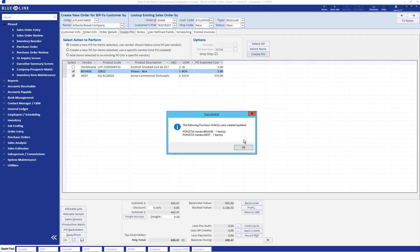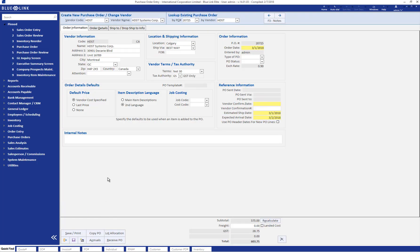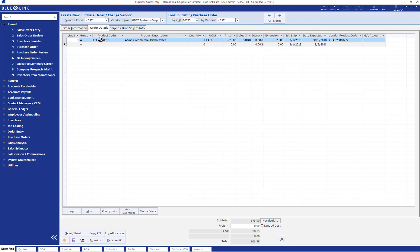Let's quickly take a look at those purchase orders. I'm going to look at number 20725 by entering that number into the quick find. Once entered, the purchase order pops up and we can see purchase order 20725 has been created for supplier HDSCT Systems Corp. Looking at the order details tab, the commercial dishwasher which was on backorder from our sales order has now been added to this purchase order.